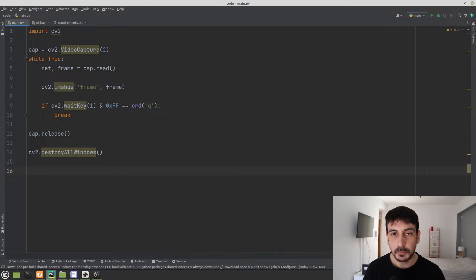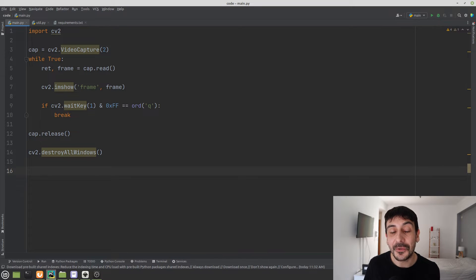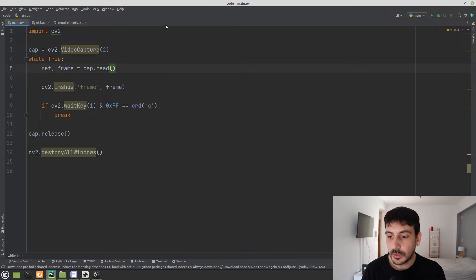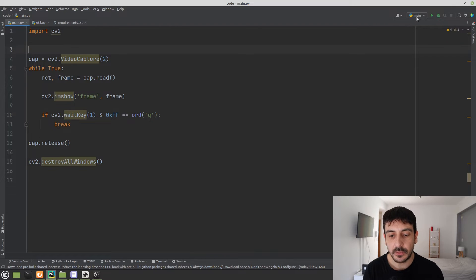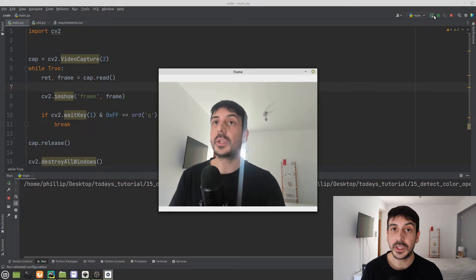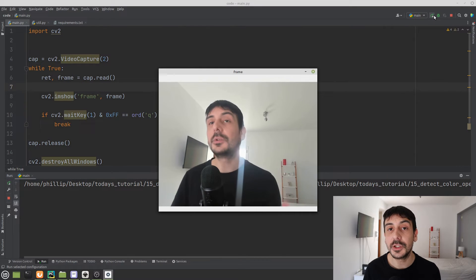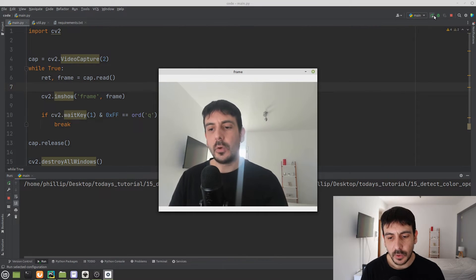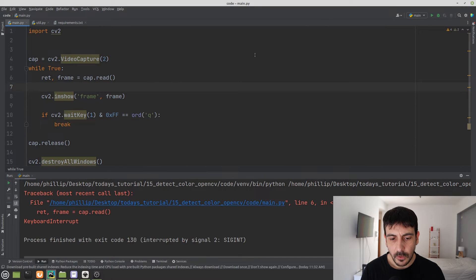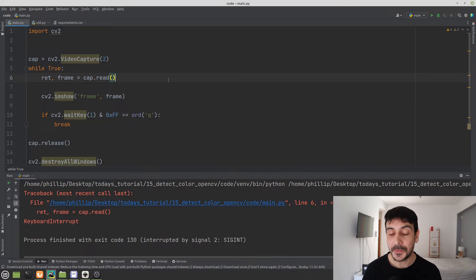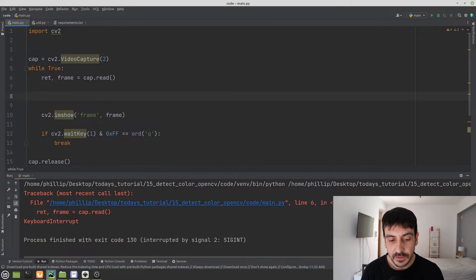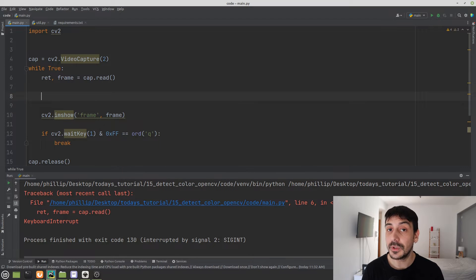This is the most basic structure we need in order to open our webcam and just visualize the webcam stream. I'll press play to see how this looks — so far we have absolutely nothing, we are only visualizing the webcam feed. Now let's handle all the color detection, which is what we are going to do in today's tutorial.